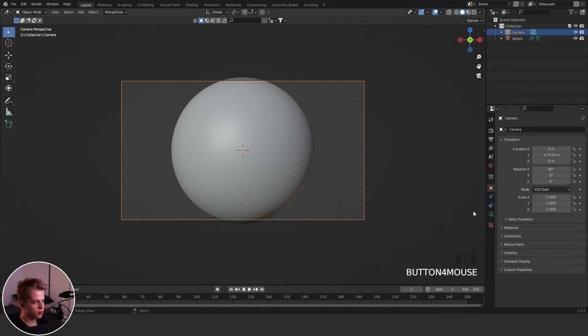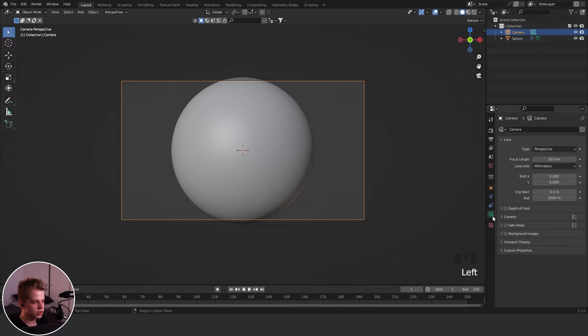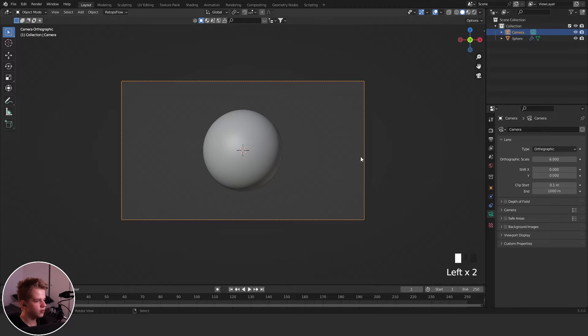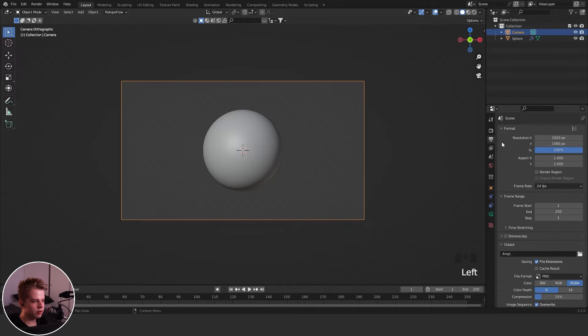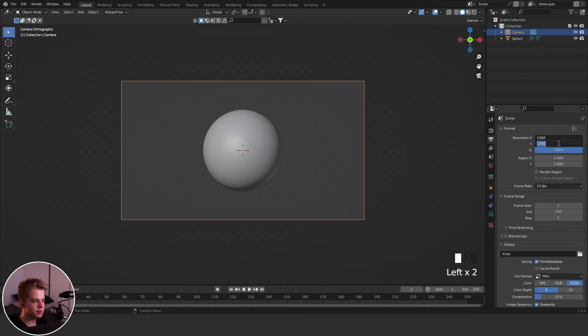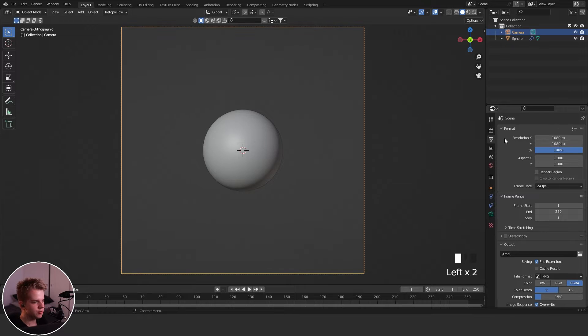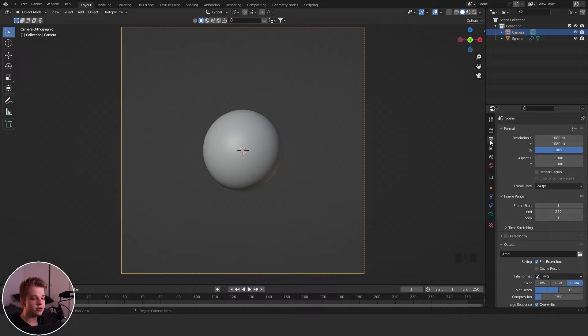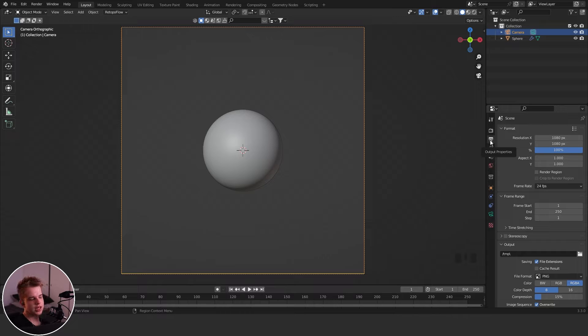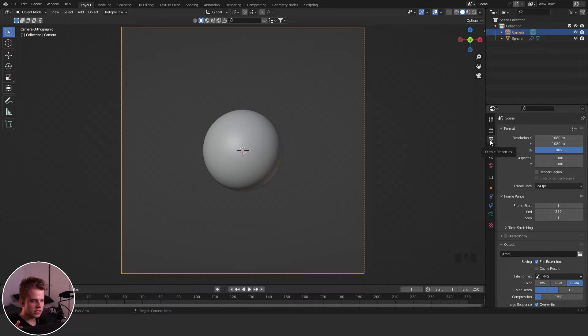You can see it looks like this. I'm going to go to Camera and change this to Orthographic, and then change the resolution to 1080 by 1080. Just go to this little printer icon and you can change the resolution, because we need a square image, not a 1920 by 1080 thing when we render out our matcap.